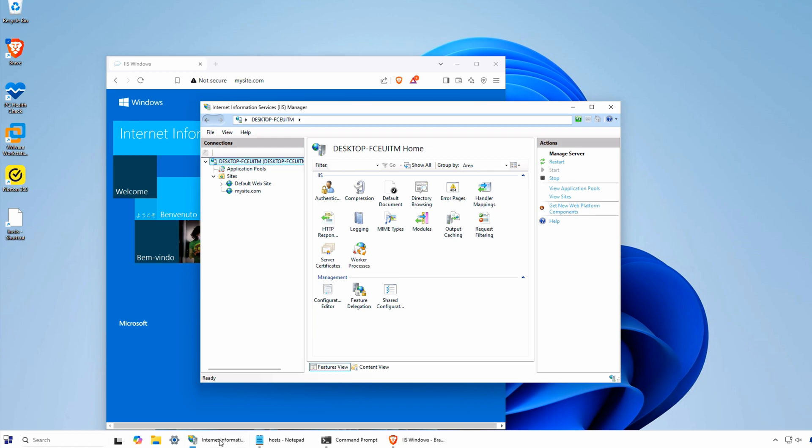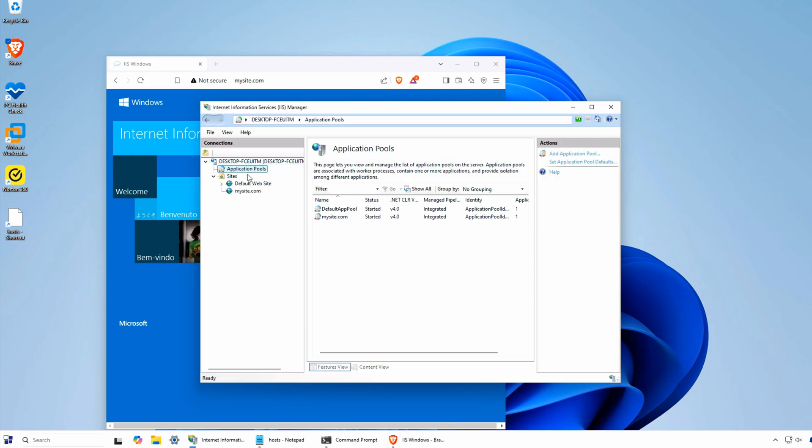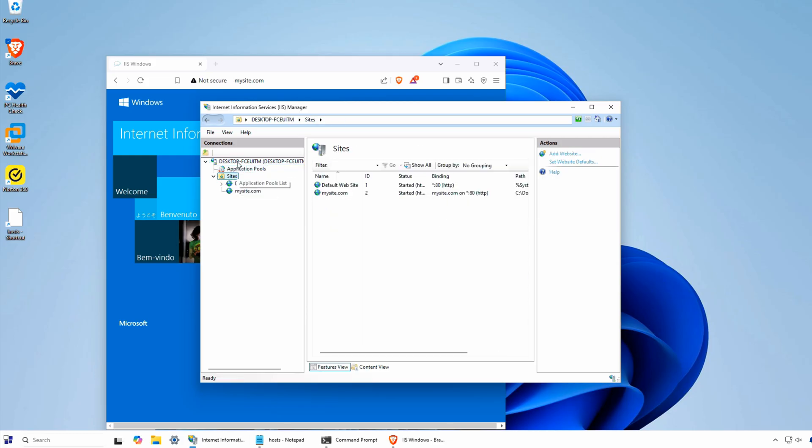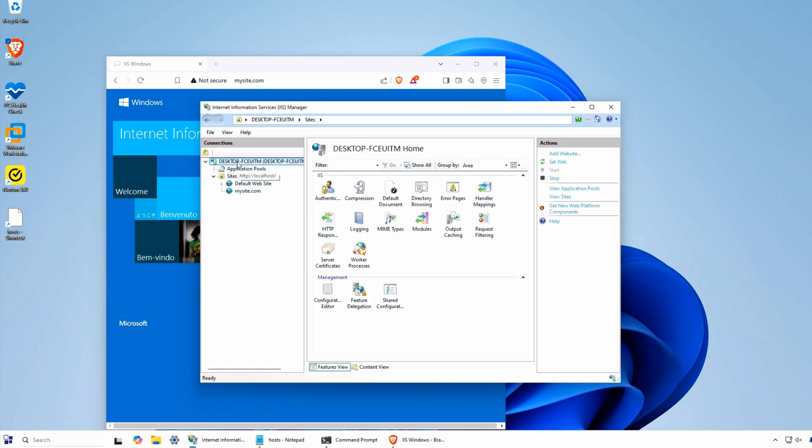Whether you're testing a website before deploying it to a live server, setting up a local development environment, or running a personal web server, IIS provides a powerful and flexible solution.